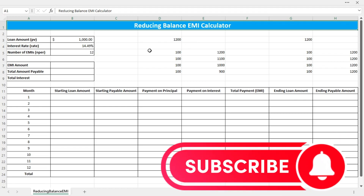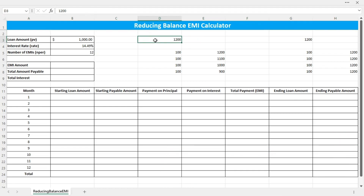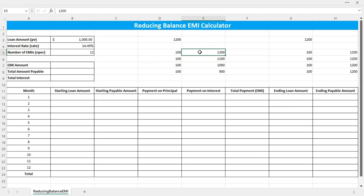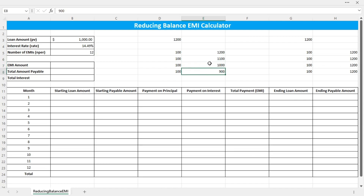Before getting started, let's see what the term 'reducing balance' means. So let's say you have taken a $1,200 loan — on each month you need to pay $100 for the loan plus interest. On the first month you need to pay interest on the total $1,200, but on the next month you need to pay interest on the remaining balance: $1,100, $1,000, $900 and so on.